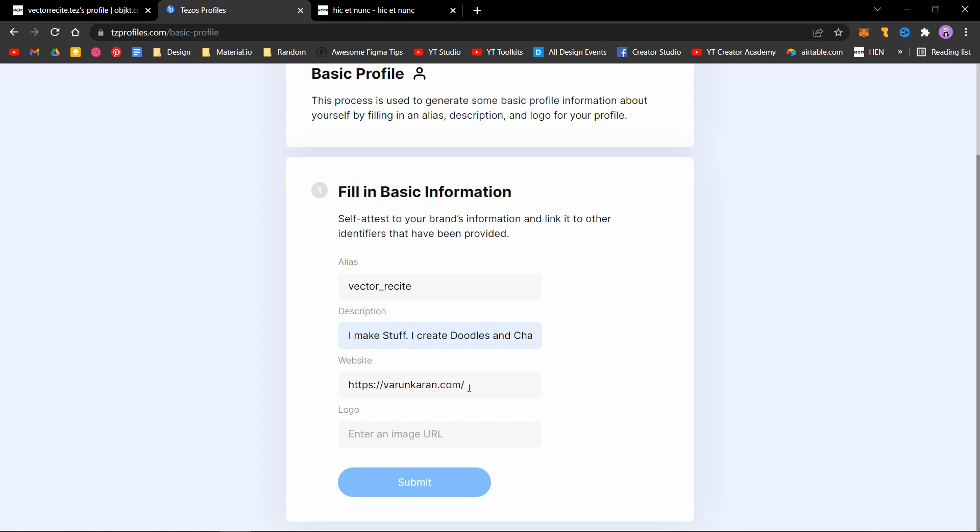For the logo image, you actually don't need to upload it, but you need to use some image which is already available on the web. If you have a website, you can use an image from your own website. But the quickest method to do this would be to go to your Twitter.